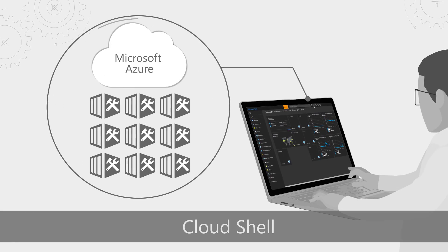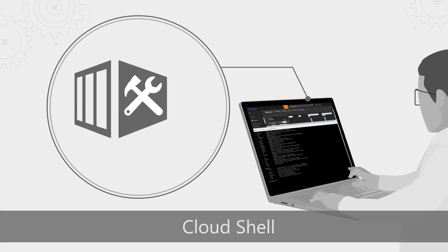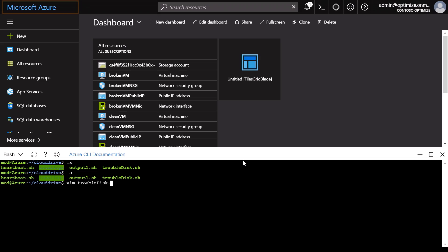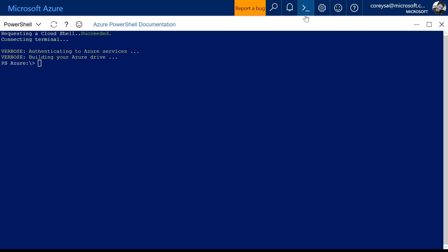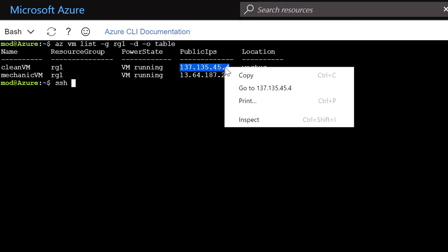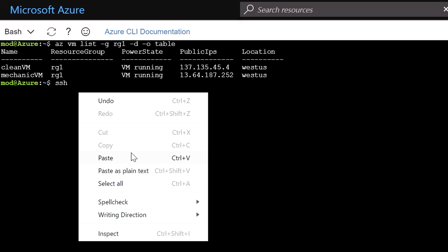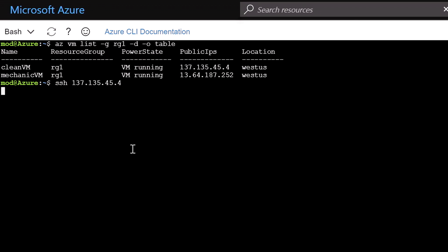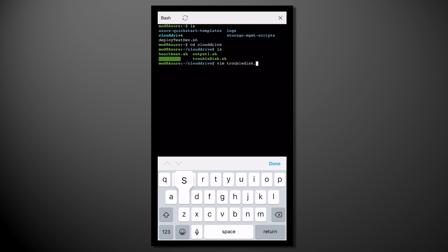Coming up, we'll show you Cloud Shell, a new way for managing resources in the cloud. We'll show you how within the browser you can use Bash or PowerShell to troubleshoot and automate your most common management tasks. And manage on the go by keeping your favorite scripts in the cloud so you can trigger them with Cloud Shell from any modern browser or the Azure mobile app.